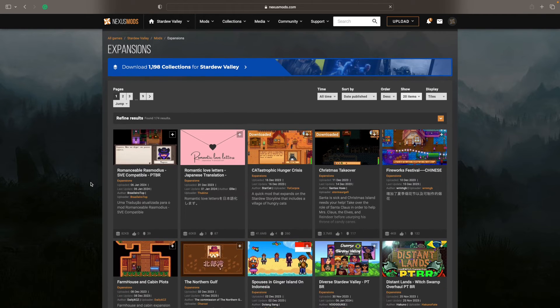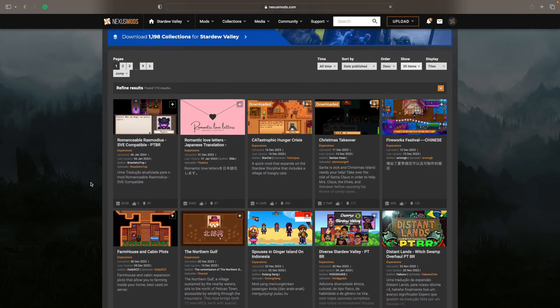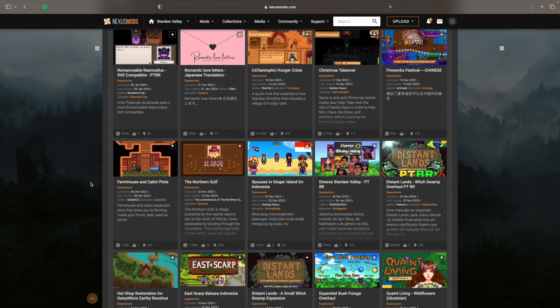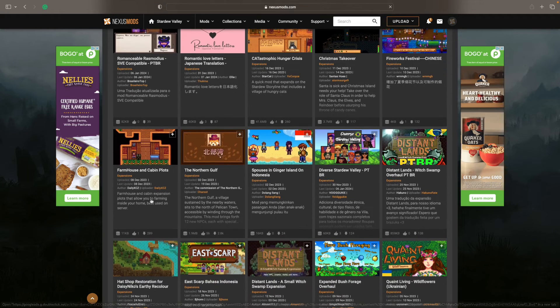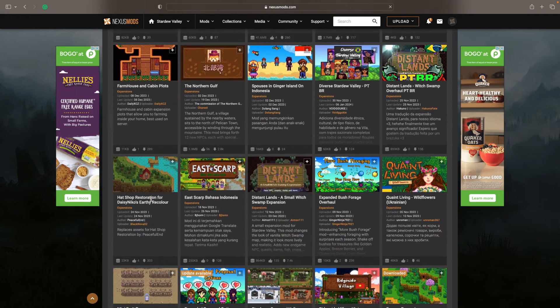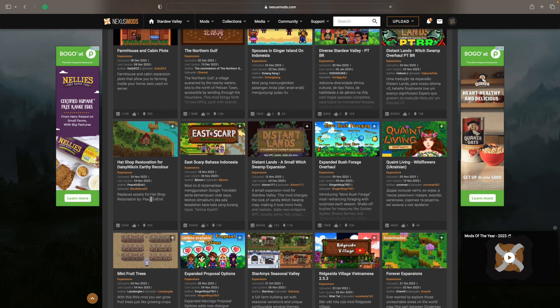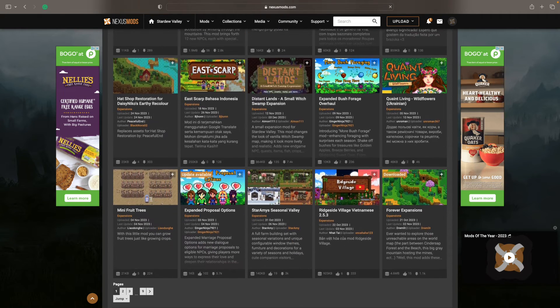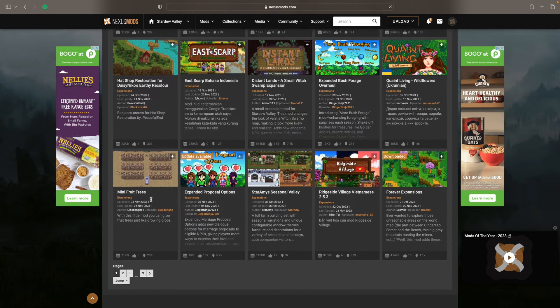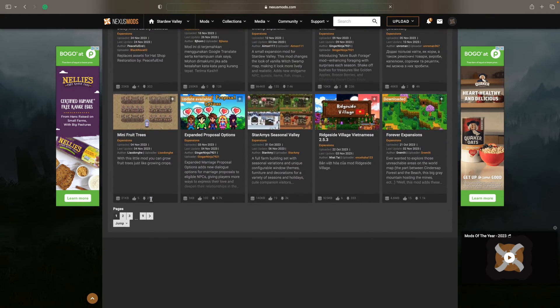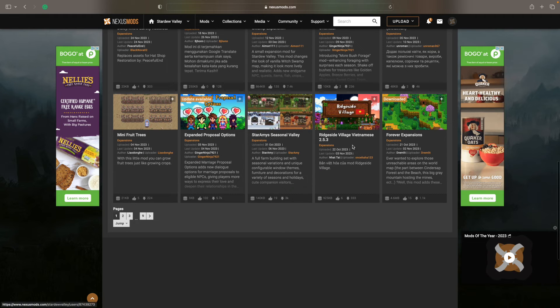And expansions is, this could be a story expansion, this could be more land, this could be a bigger farm. There are all sorts of things in this. You see, there's like nine pages worth of mods under expansions.